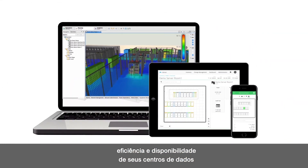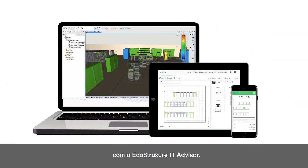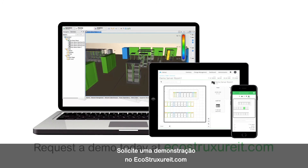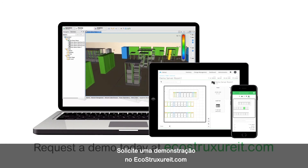Improve your data center's profitability, efficiency, and availability with EcoStruxure IT Advisor. Request a demo on EcoStruxureIT.com.